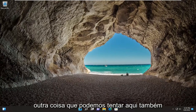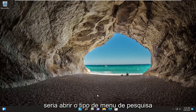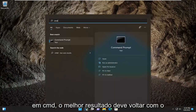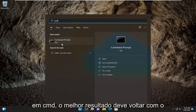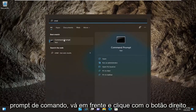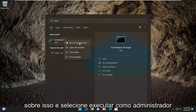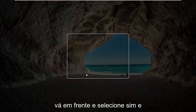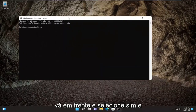Something else we can try here as well would be to open up the search menu, type in CMD. The best result should come back with command prompt, go ahead and right click on that and select run as administrator. If you receive the user account control prompt, go ahead and select yes.